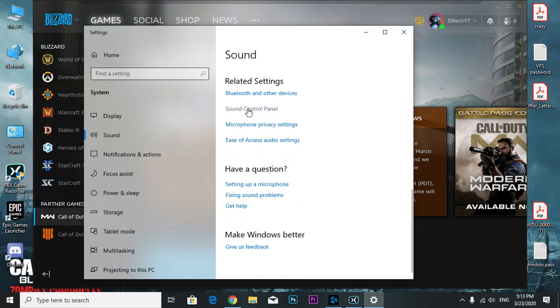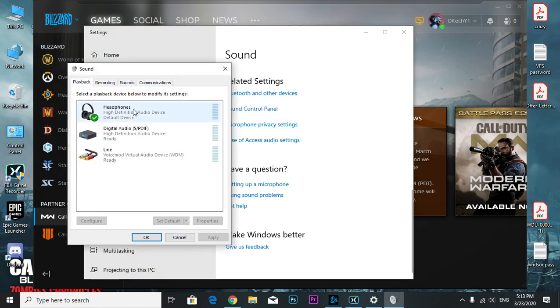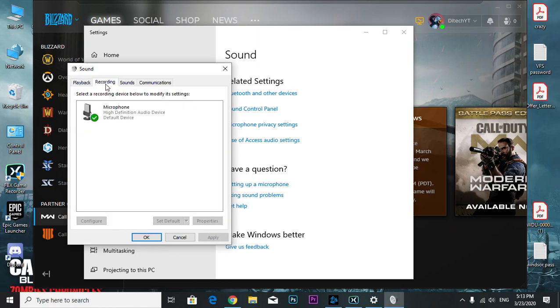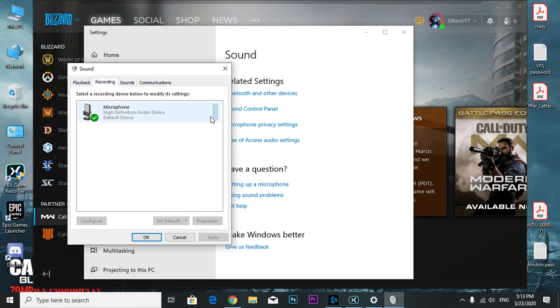This is the control panel right here. This is the output and the input. This is my headphone - whatever happens on the internet, I hear through my headphone. This is the headphone settings, and this is my microphone which as you can see keeps popping up, so that means my microphone is working.